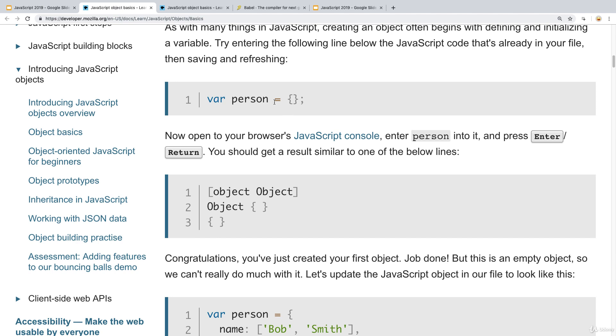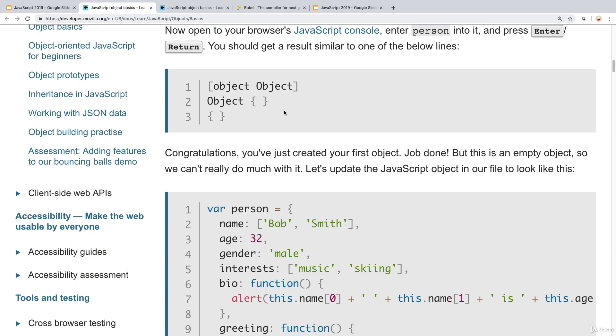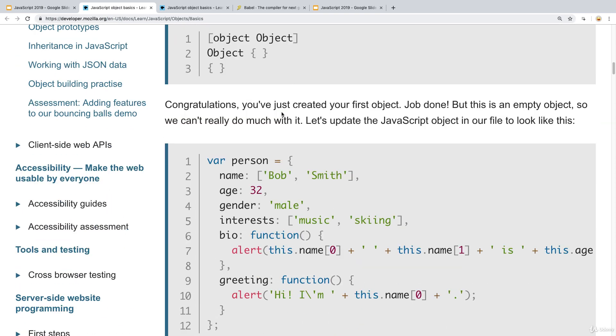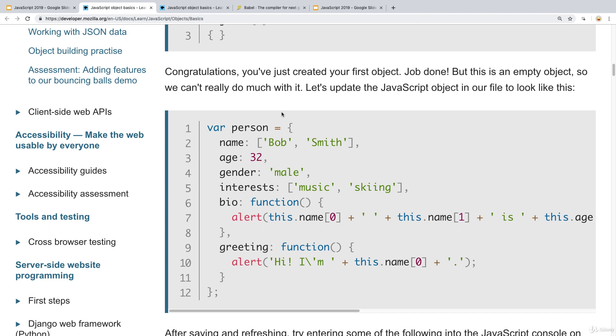First we're declaring the object. This is person and it can be empty. This is how we declare that it is an object, and then we can fill in the information about the object later on.